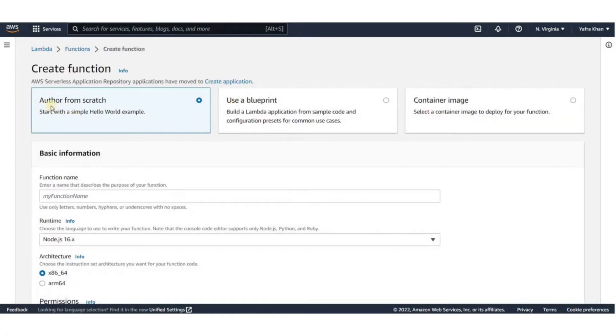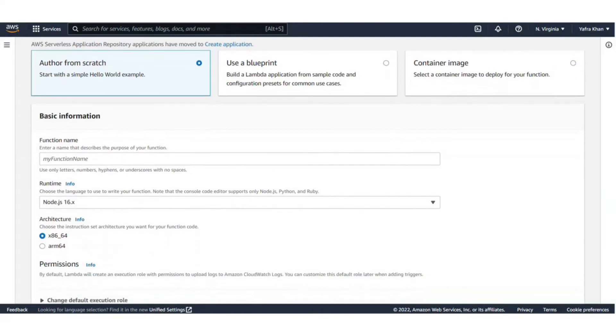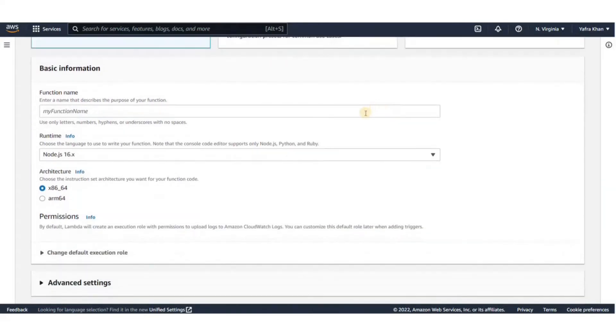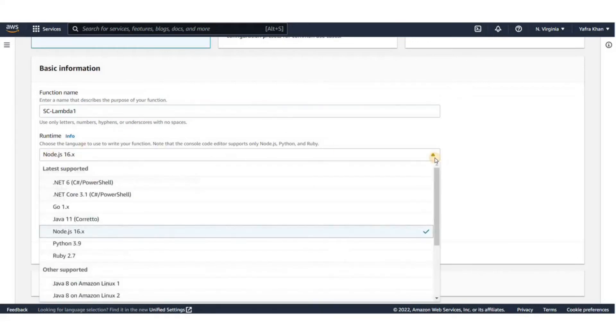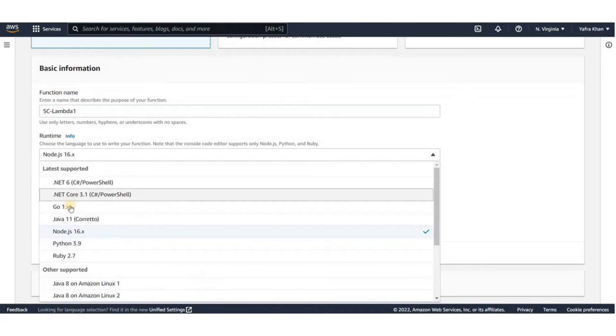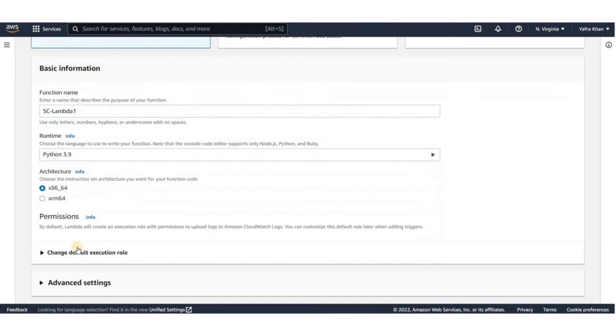For this exercise, we'll leave it on Author from scratch. You can call it whatever you want. For runtime, we'll go with Python 3.9. For architecture, you may want to select ARM64 because it's a little bit cheaper.